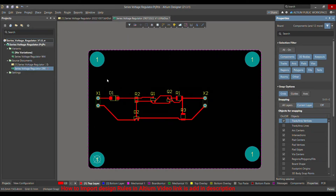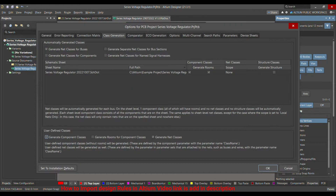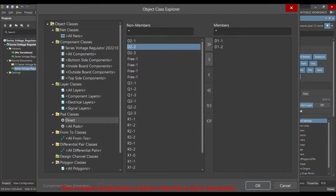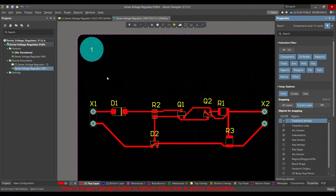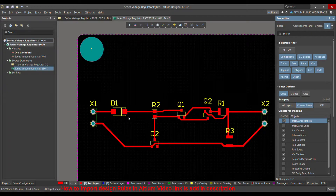Hello. Today I'm going to talk about component classes — user-defined component classes — how you can define a component in a particular class and then define the rule for that class. For example, when you are pouring a polygon, the connection of the pads with the polygon will be in a solid form, and I will show you that.